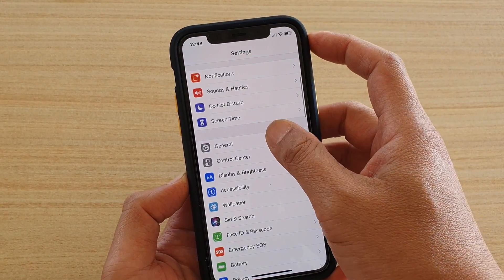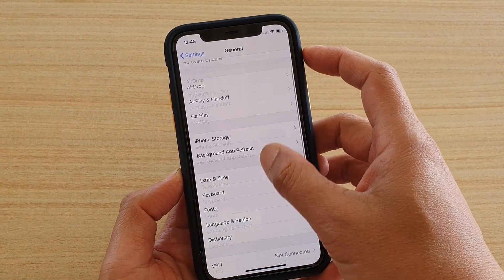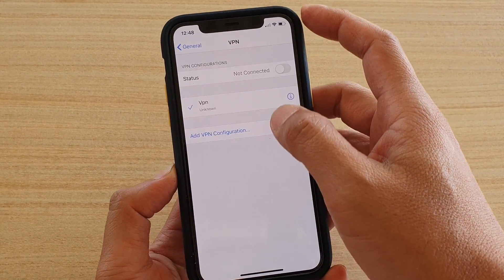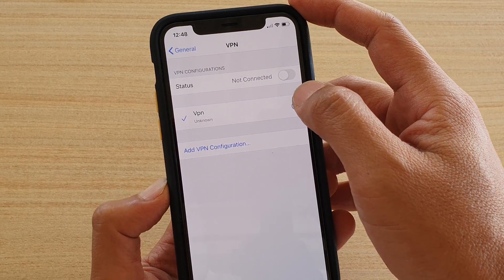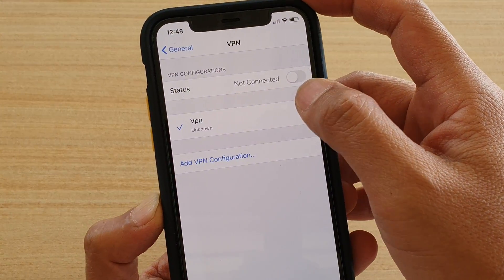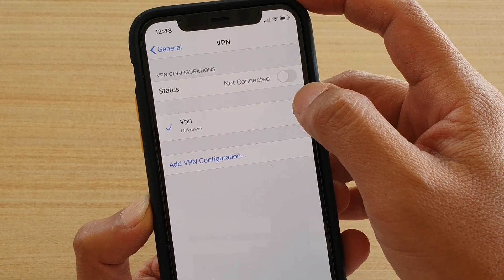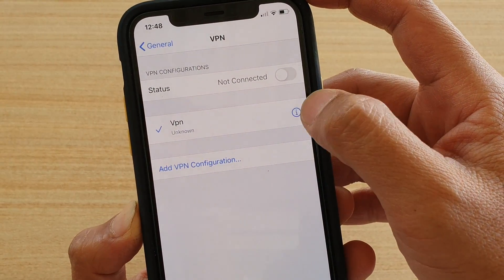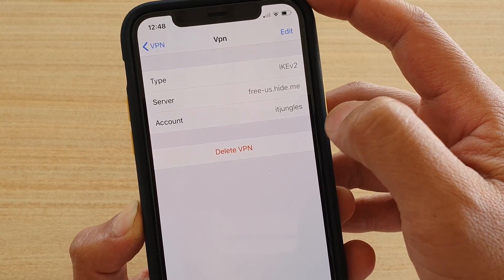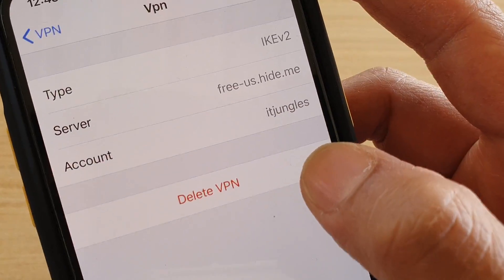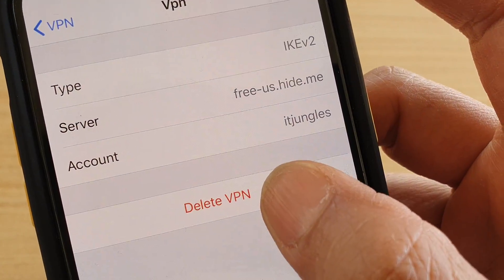In Settings, tap on General, then scroll down and tap on VPN. Tap on the VPN connection that you want to remove, then tap the 'i' button and tap on Delete VPN.